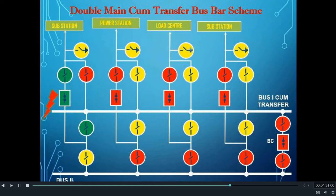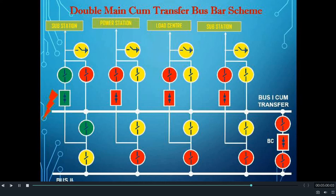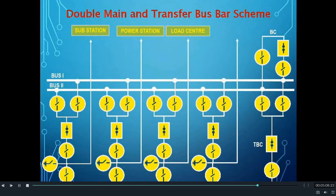By using this bus bar scheme, in case of a bus bar fault, all the feeders can be kept in service by connecting all feeders to the other bus bar. Also, in case of any circuit breaker fault, the feeders may connect to the system through the bus coupler. However, the main drawback of this system is that both types of faults cannot be accommodated together — that is, in case of both a bus fault and a circuit breaker fault simultaneously, some of the feeders will be out of service.